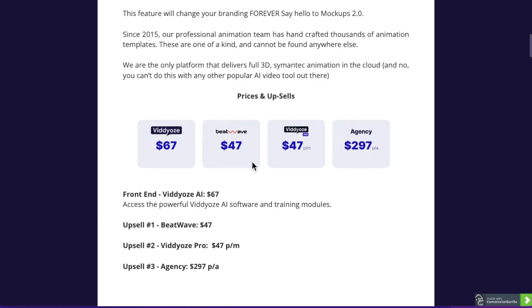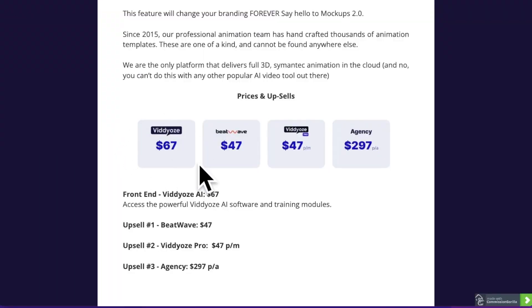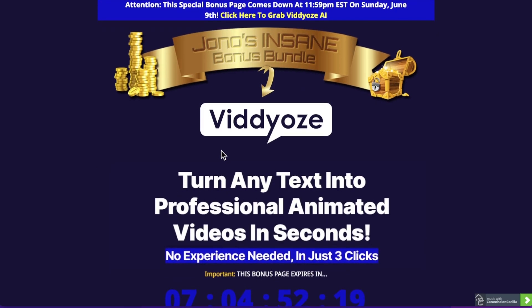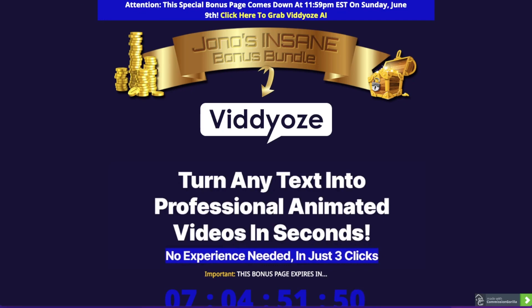All you need to do to claim these bonuses is click on the link down below in the description, come through to my bonus page, and pick up Videos AI as of the 4th of June at 11 a.m. Eastern Standard Time. Even if you just pick up the front end, which is only $67, it's well worth it — you can make this money back easily within the next 48 hours. Once you've picked this up, email me at jono-armstrong.com with your receipt, and I will reply back to you with my bonuses. You need to make sure that you pick this up from me, so it needs to show my name in your receipt.